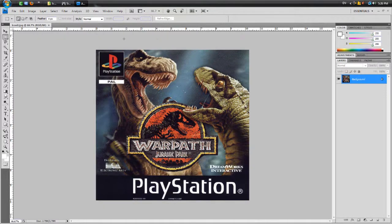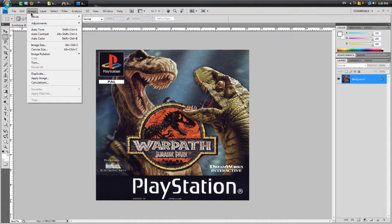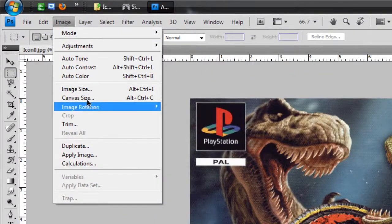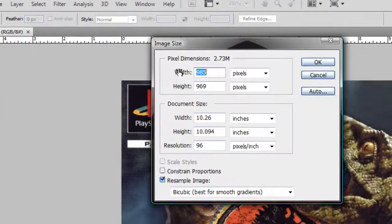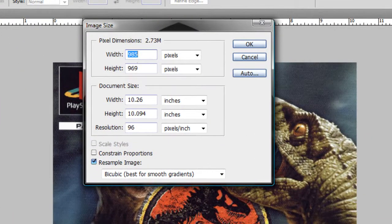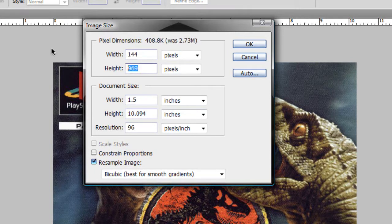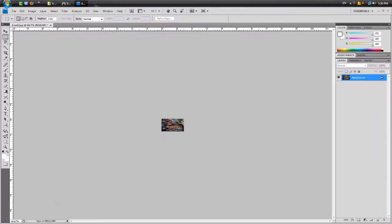So once you open it up, you're going to go to image and image size. And we're going to resize it to what it wants for pic 1, which is 144 by 80. It should be resized. Now it's really small.